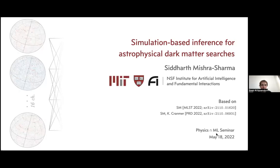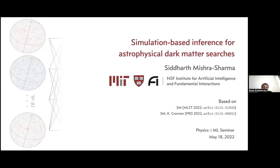Welcome everyone to this week's Physics Meets ML. We're very happy to have Siddharth Mishra-Sharma here today from MIT and Harvard, and respectively the NSF Institute for AI and Fundamental Interactions.